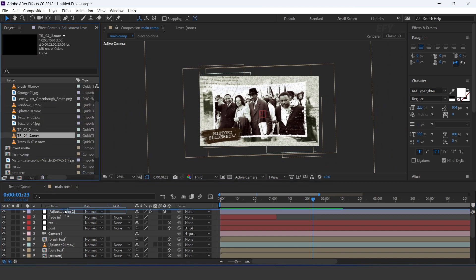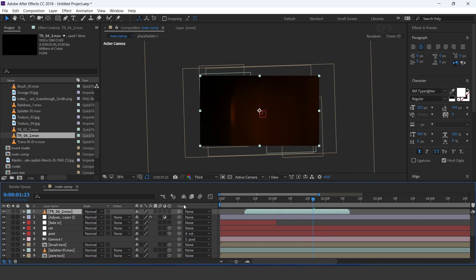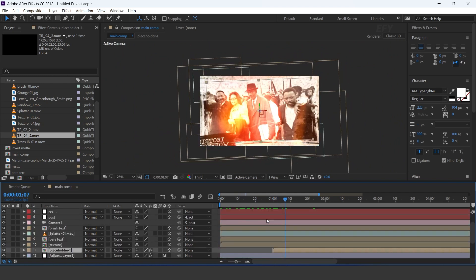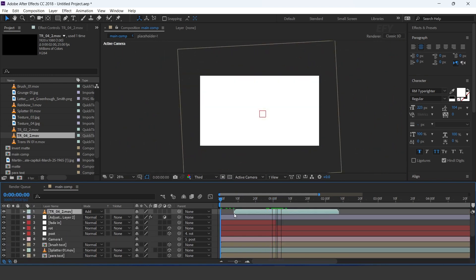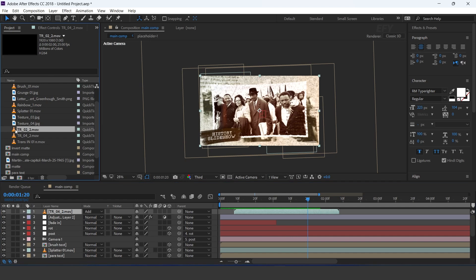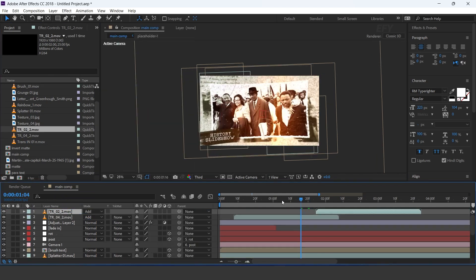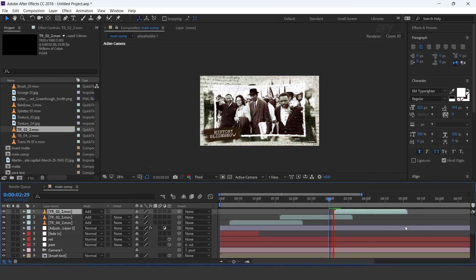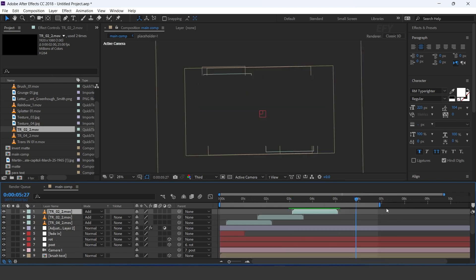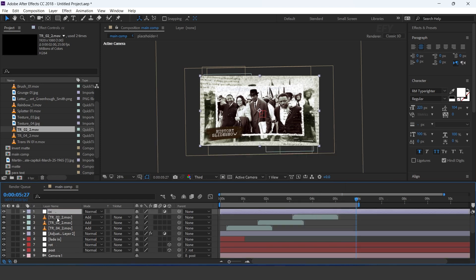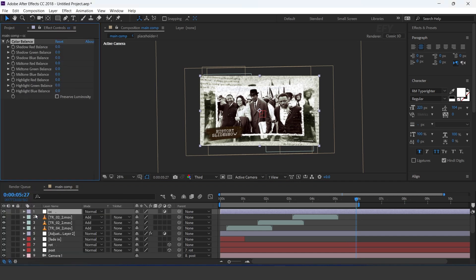Now drag the light leak footage and change the layer mode to add. Drag another light leak footage and change the layer mode to add. Now create one more adjustment layer and search for the color balance effect. Adjust the amount according to your preference.